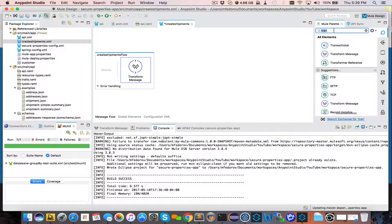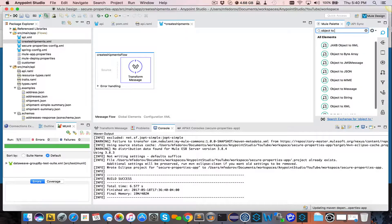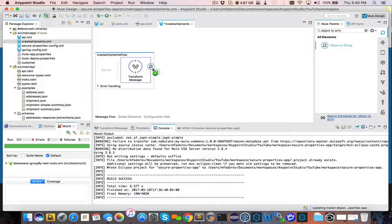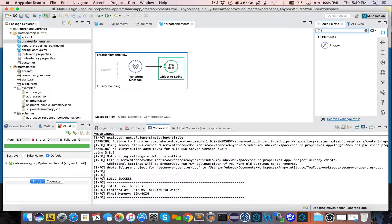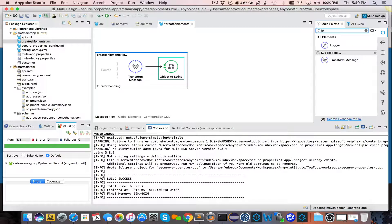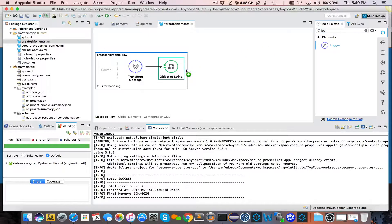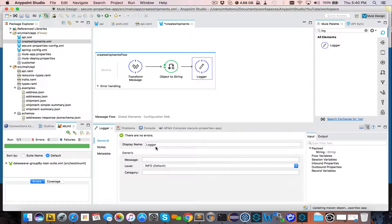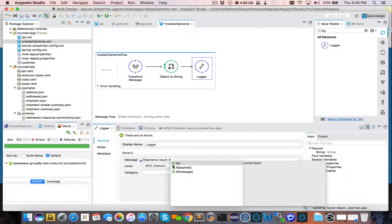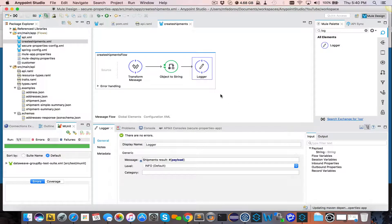So to convert, I usually use ObjectToStringConverter or Transformer. So that will take care of conversion to a string, so we can see a nice printed JSON, and then we'll log it. In the logger, let's put shipment result and our payload. Save.